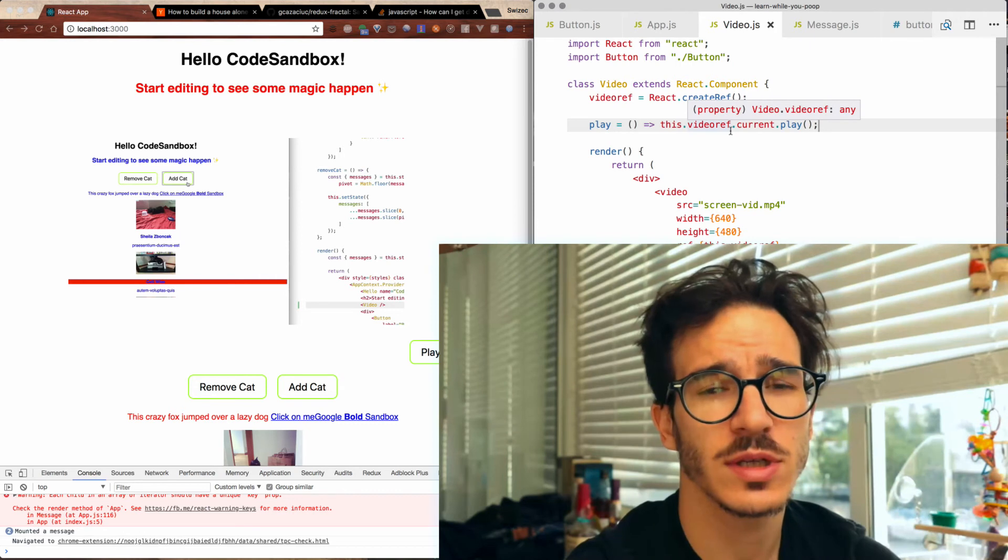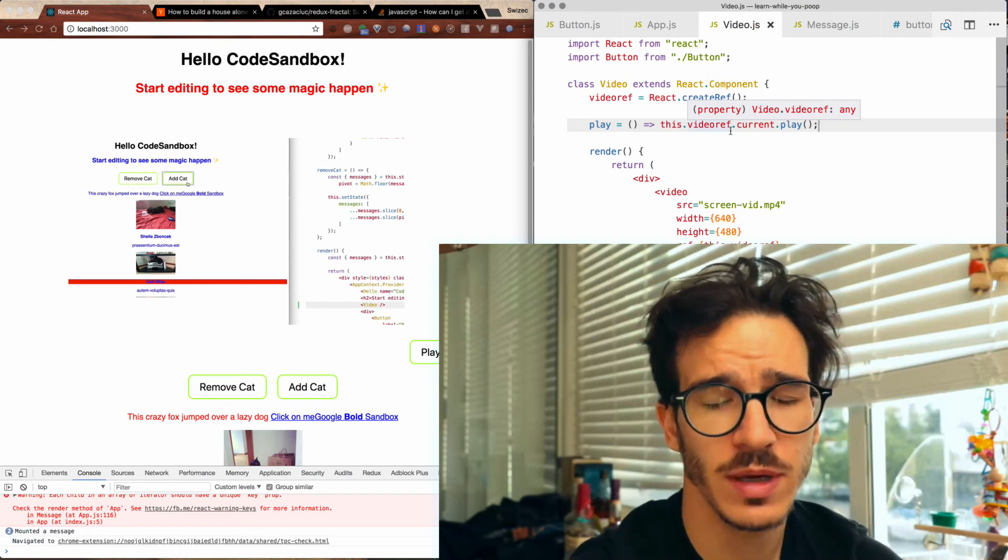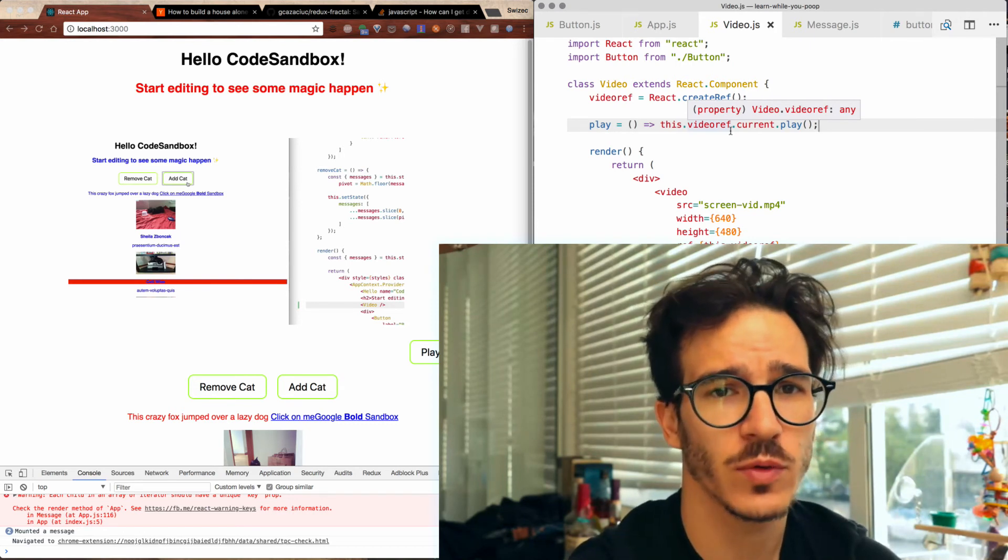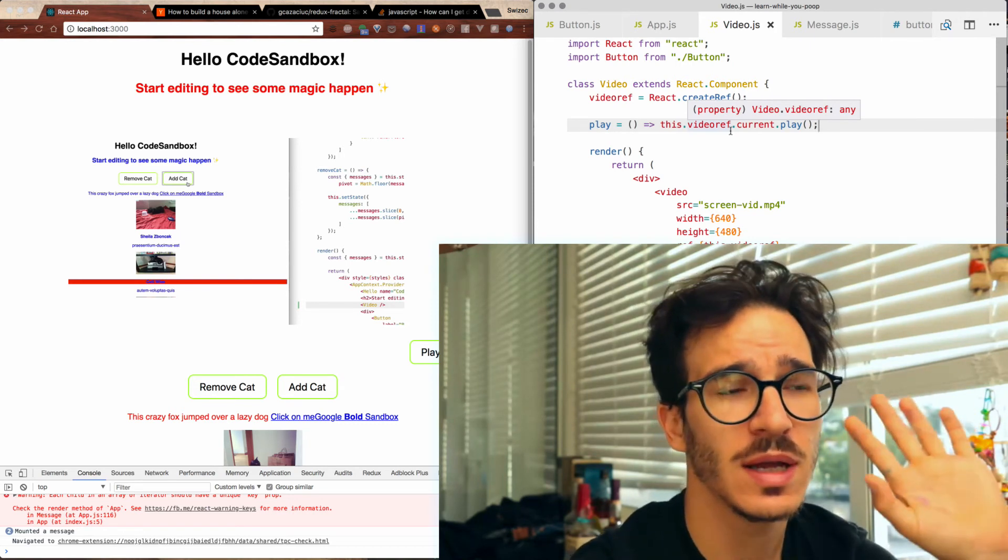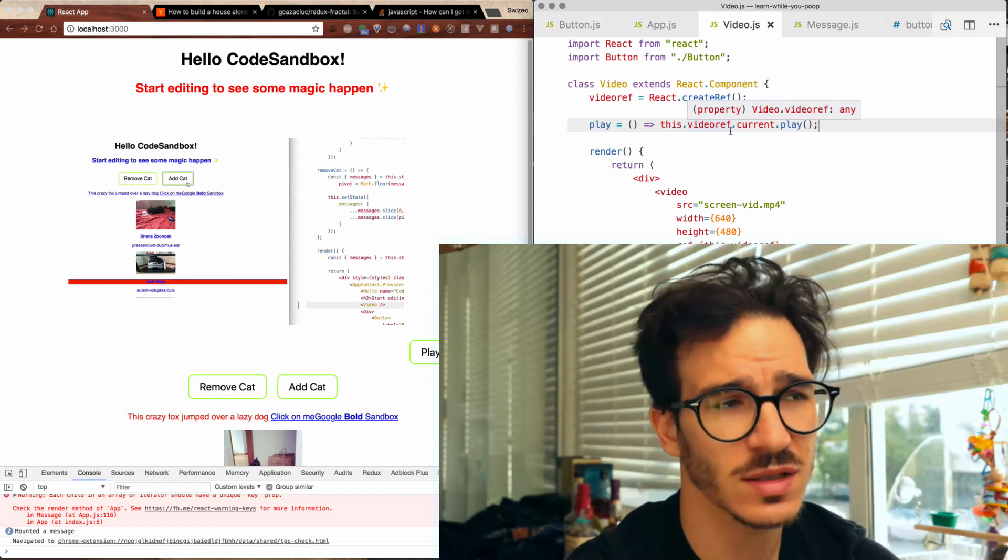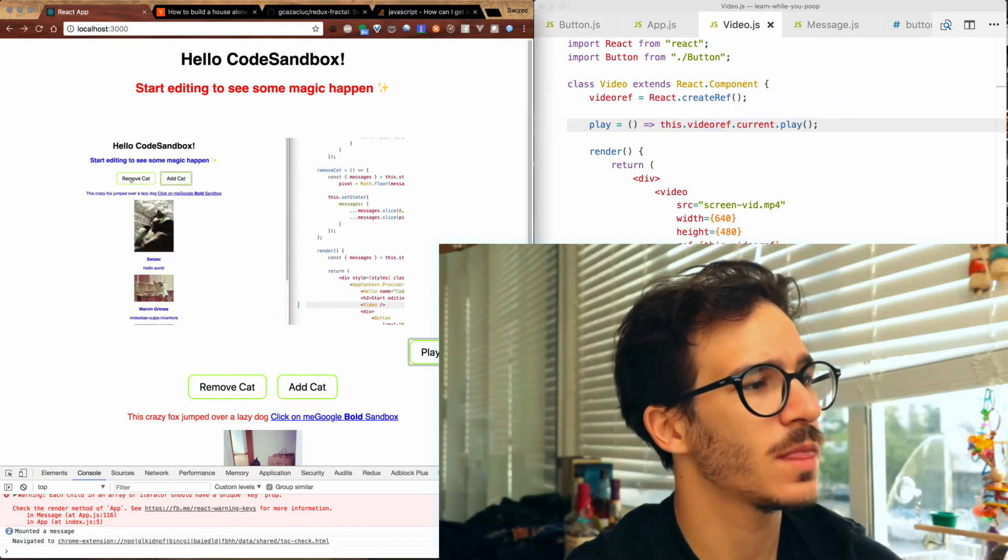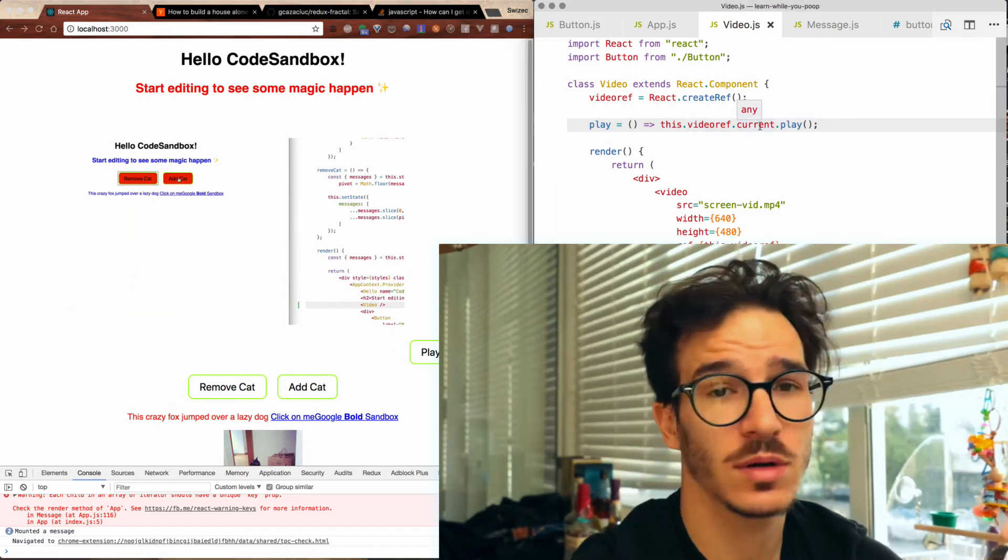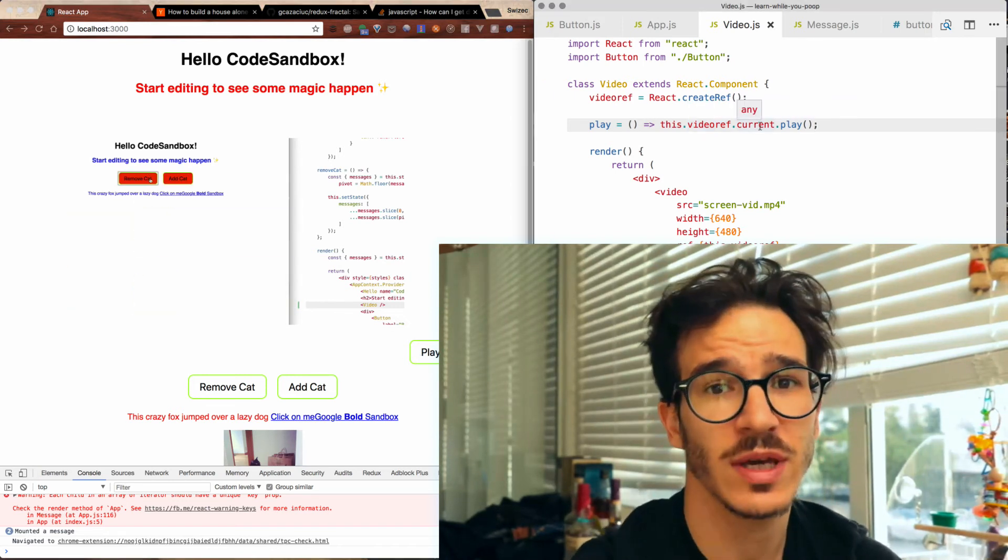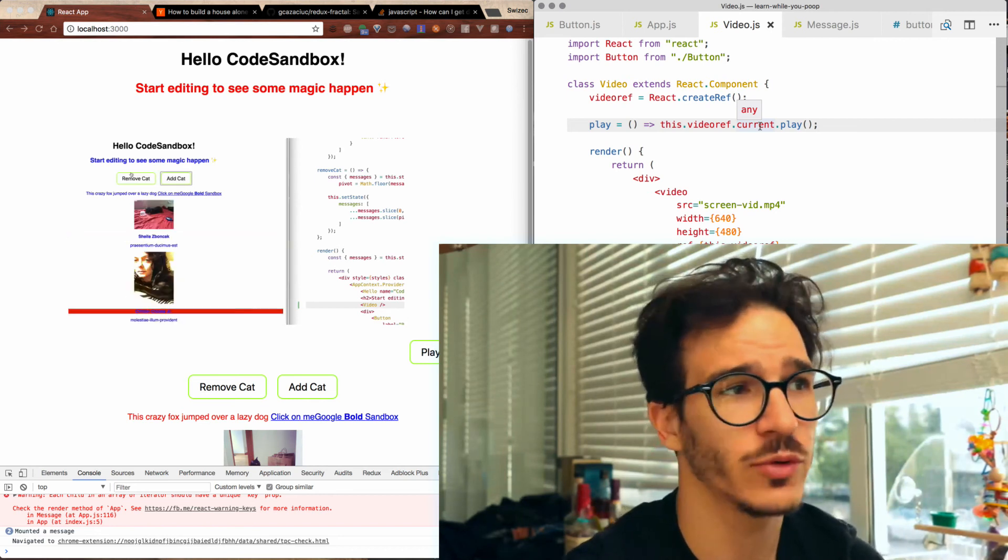Obviously in a real-world scenario you would download a pre-made video component for React because doing all of this stuff is kind of tedious and annoying. It's a good example of how refs work and of something that you can't do directly with the declarative rendering API.